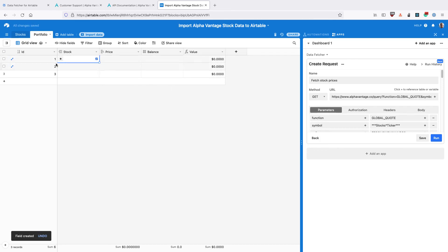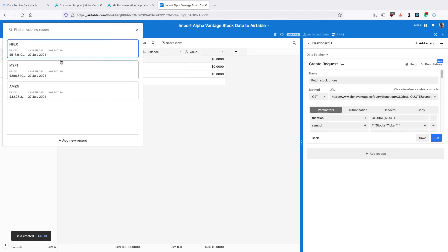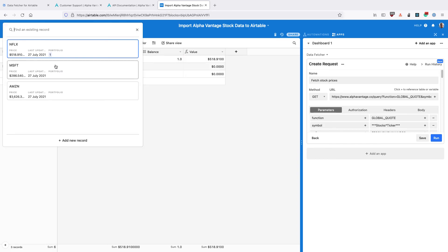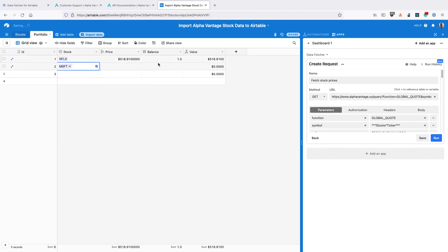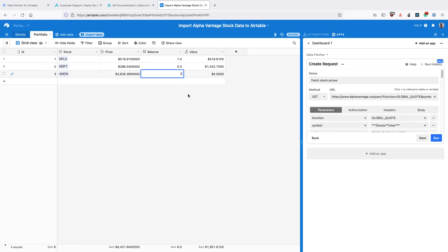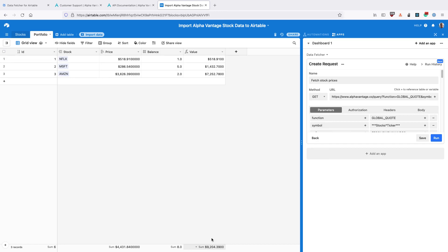And now we can add the stock holdings that we have. If we own one Netflix share, five Microsoft shares, and two Amazon shares, we can see that the value of all our holdings is shown in the Value column. And the sum of all our holdings is shown at the bottom here.